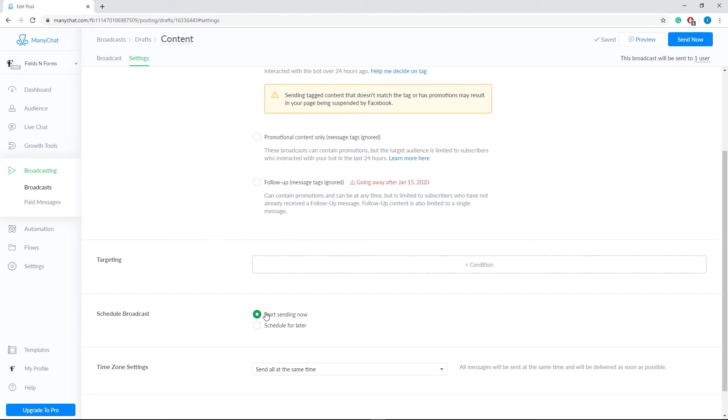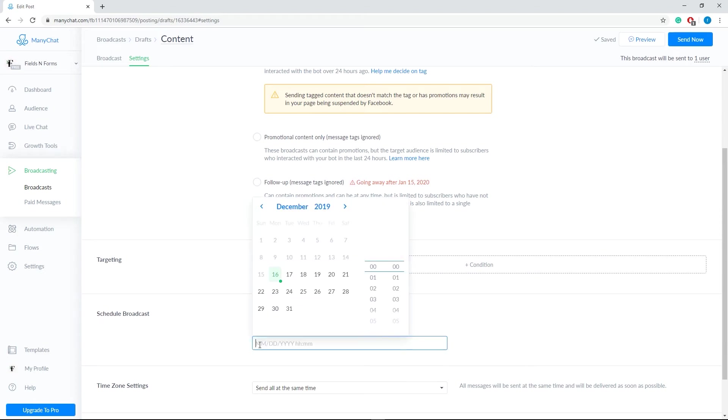Next, we have schedule broadcast. Start sending your broadcast immediately or schedule it to be sent on a particular date and time.